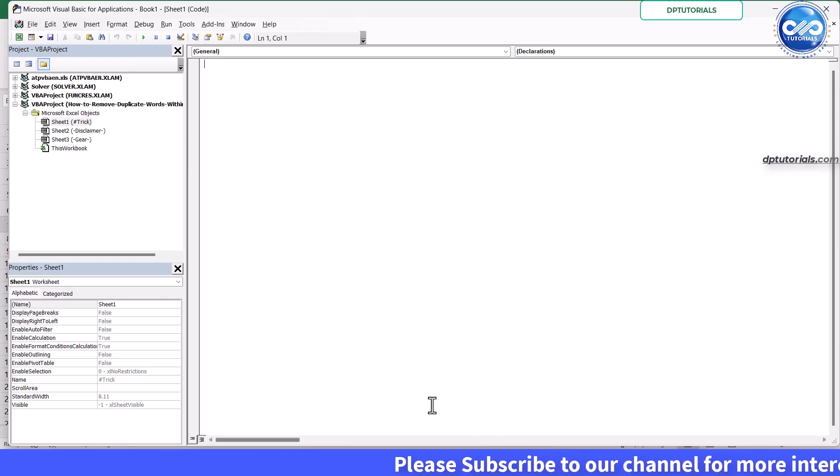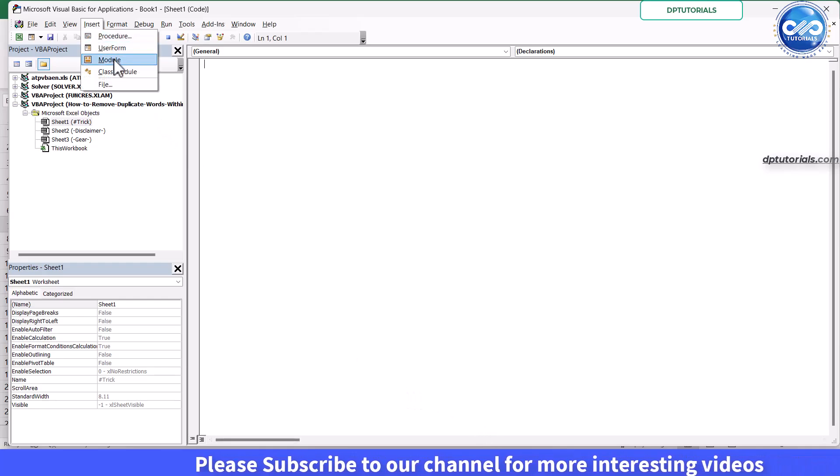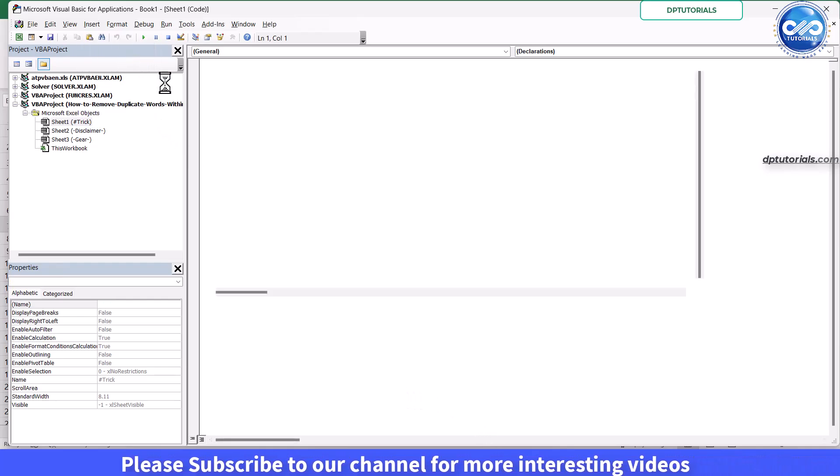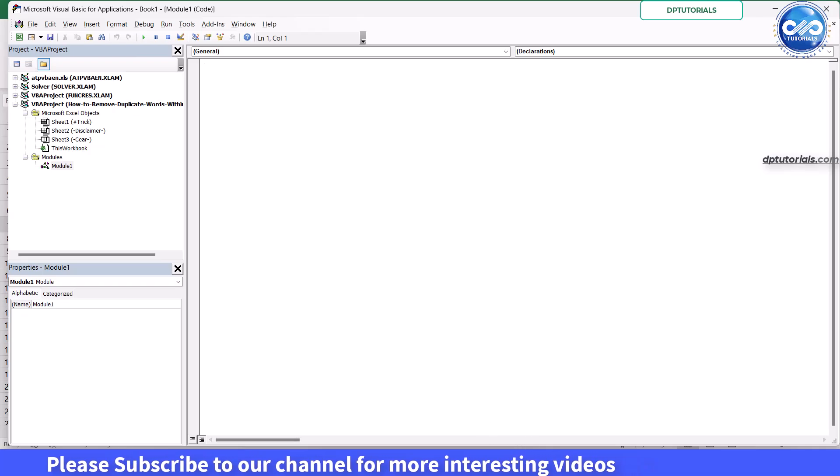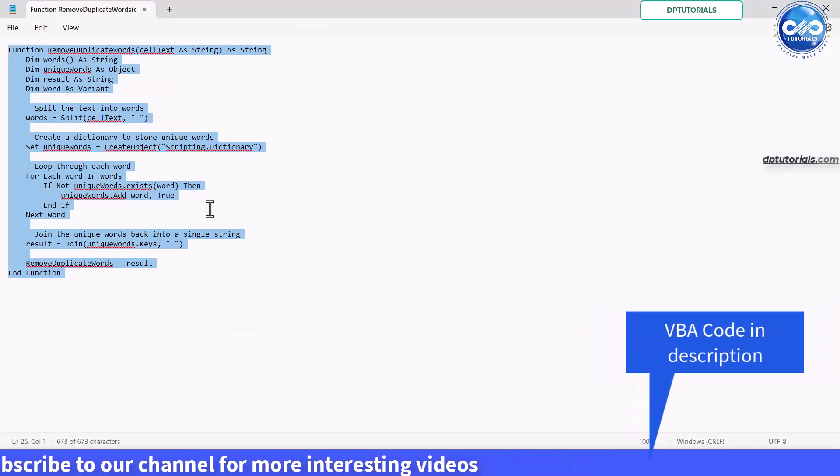In the VB editor, click insert and click on module to add a new module. Copy and paste the following code into the module.